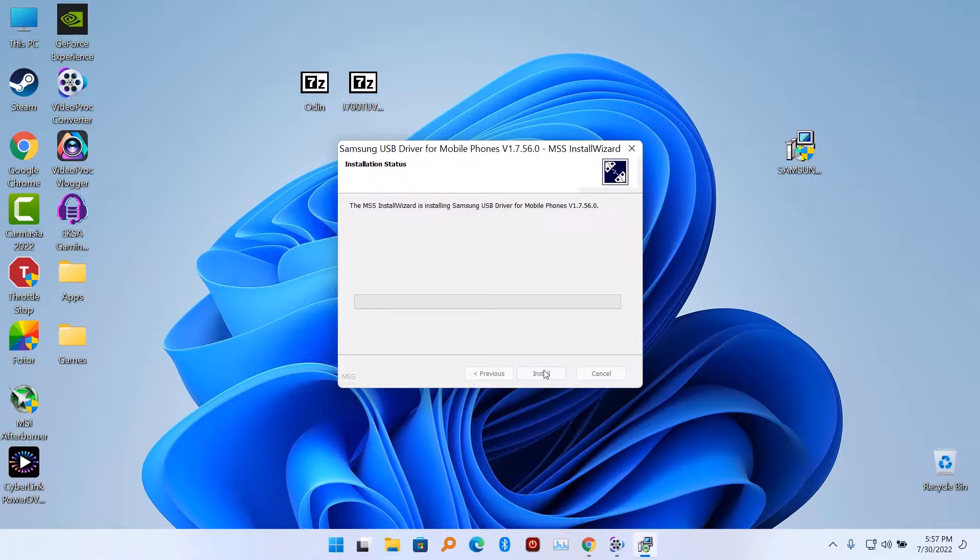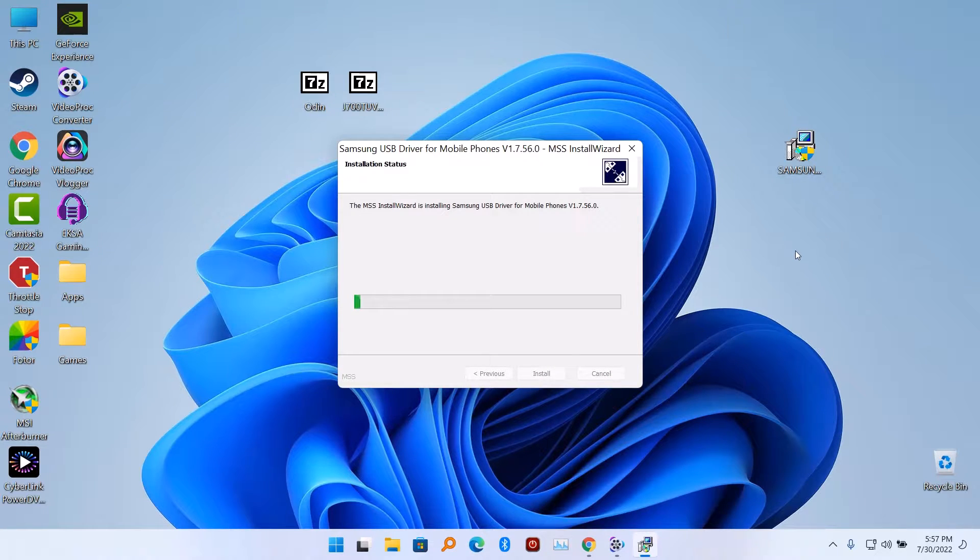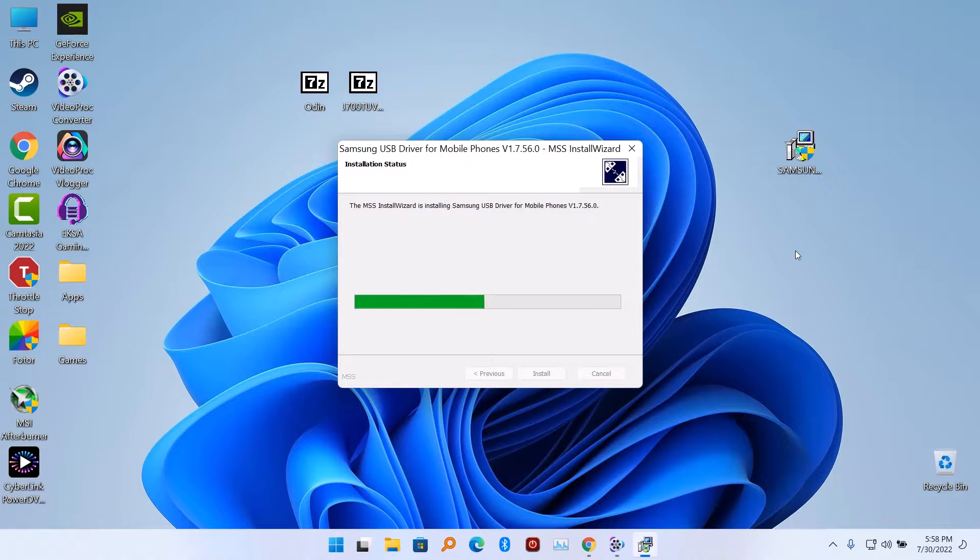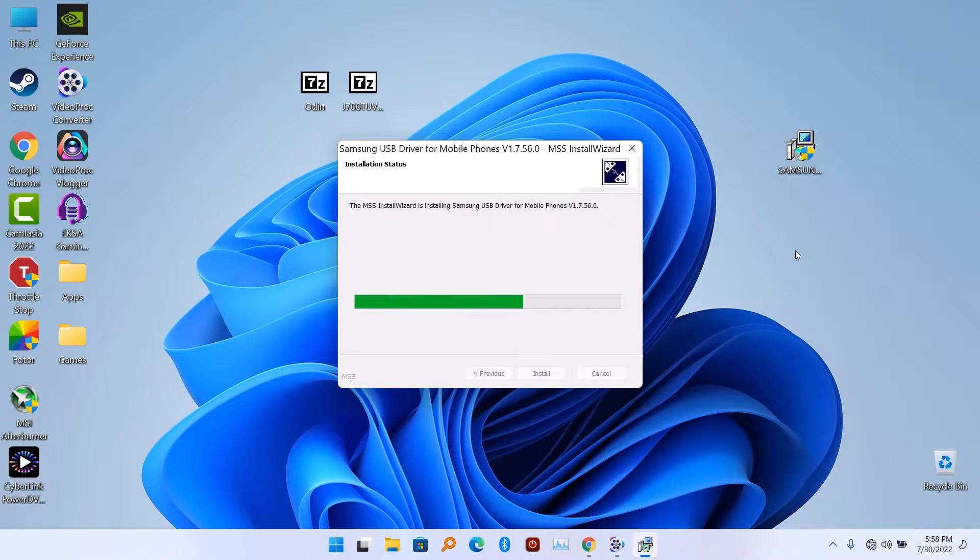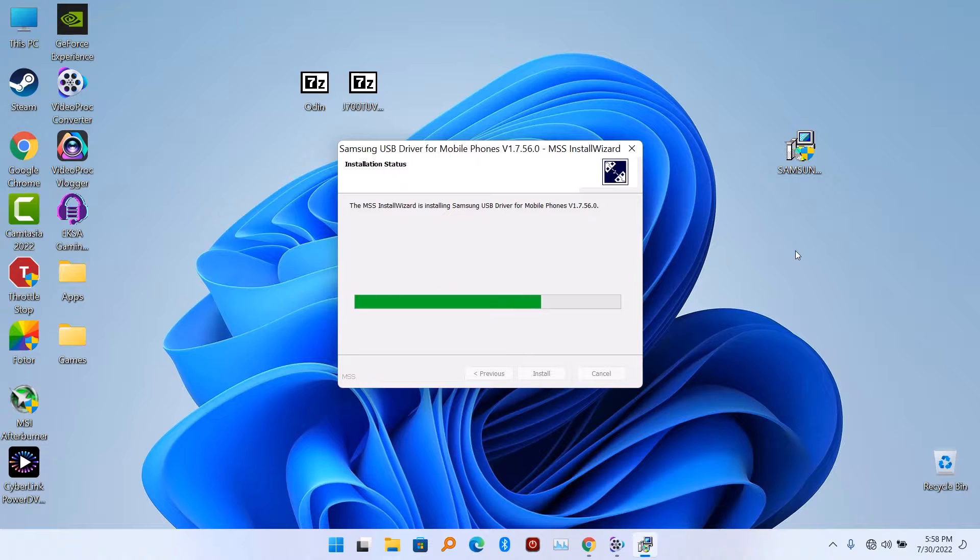First things first, you have to install Samsung USB driver for your Windows. Then after installing Samsung USB driver on your Windows, you have to reboot your PC, then follow this tutorial carefully.